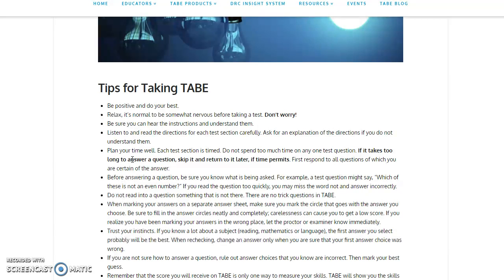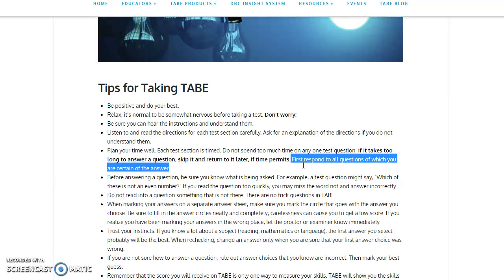Plan your time well. Each section is timed. Do not spend too much time on any one question. If it takes too long to answer a question, skip it and return to it later if time permits. First, respond to all questions which you are certain of the answer.